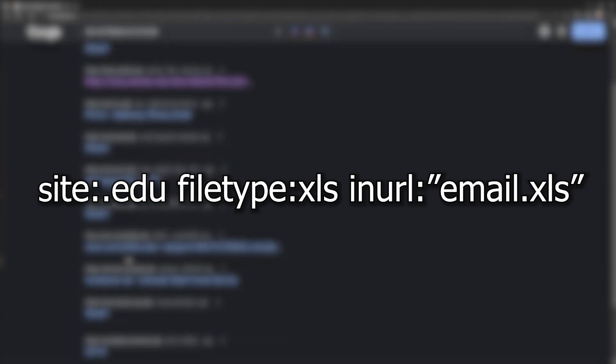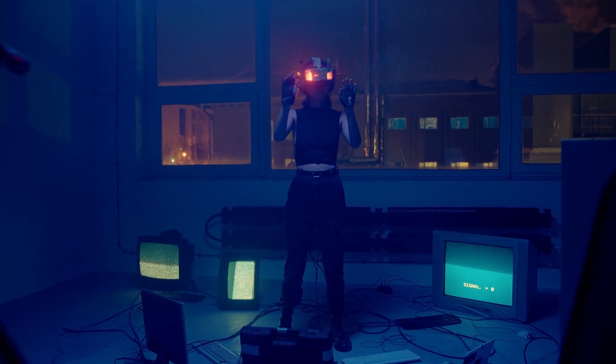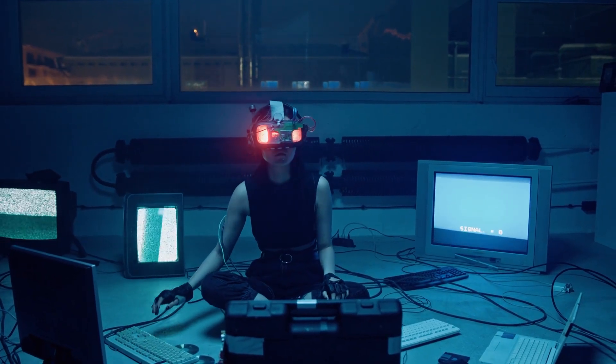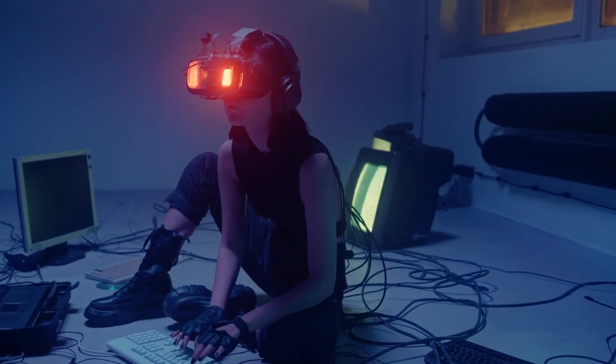Taking it a step further, you can use 'site:.edu filetype:xls inurl:"email.xls"' to target educational institutions specifically. This is very useful for pen testers doing reconnaissance or OSINT. The real power of Google dorks comes from the unlimited combinations you can build — spammers know this trick too and use it daily to grow their email lists.